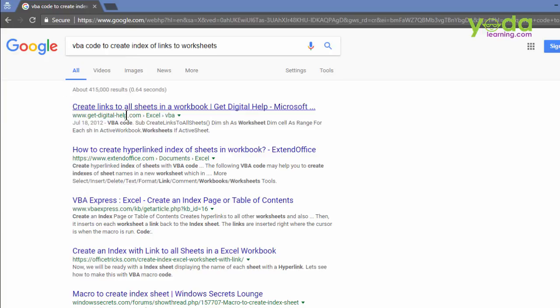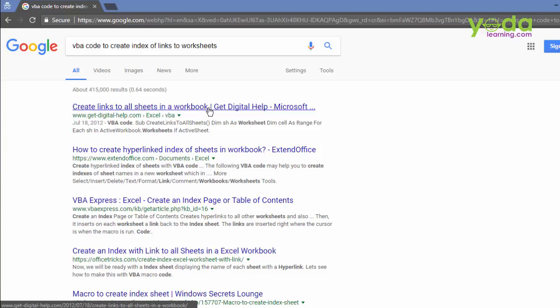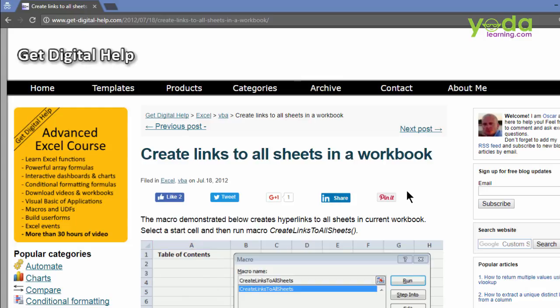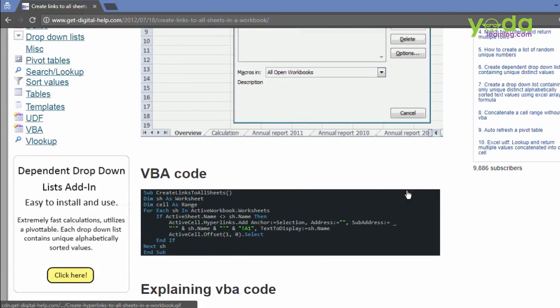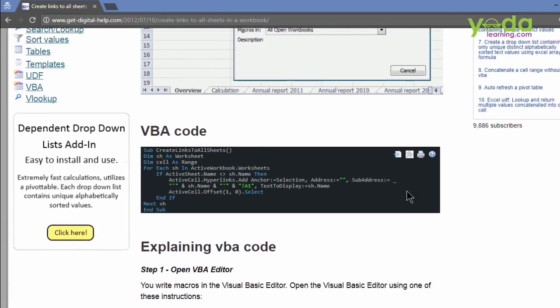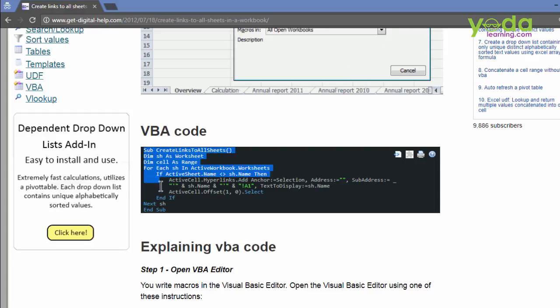Now I'll get several blogs and forum links which might lead to the answer. So I pick the first one which says create links to all sheets in a workbook. Looks like my task. I click there. I'll land on this wonderful blog where the author has already developed a simple code which will accomplish my task. So let me copy the codes.